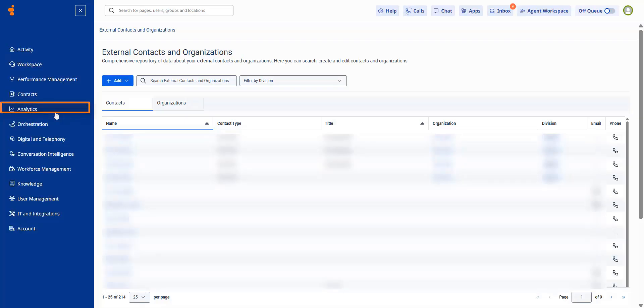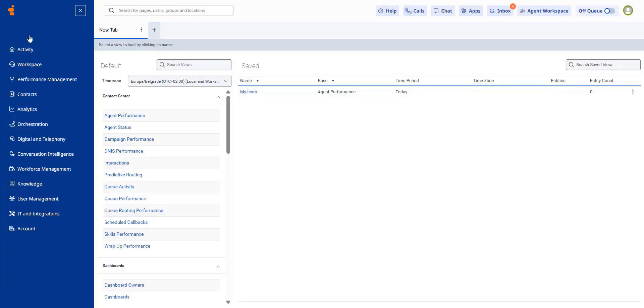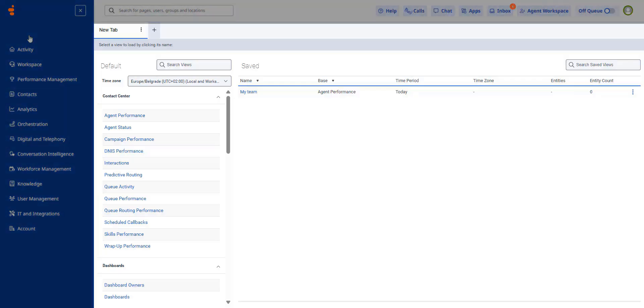The analytics workspace now replaces the old performance workspace page. So all your performance views are now in the analytics menu.